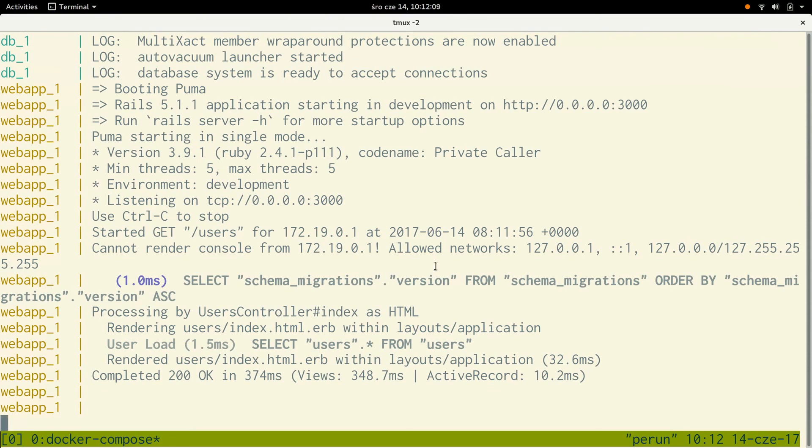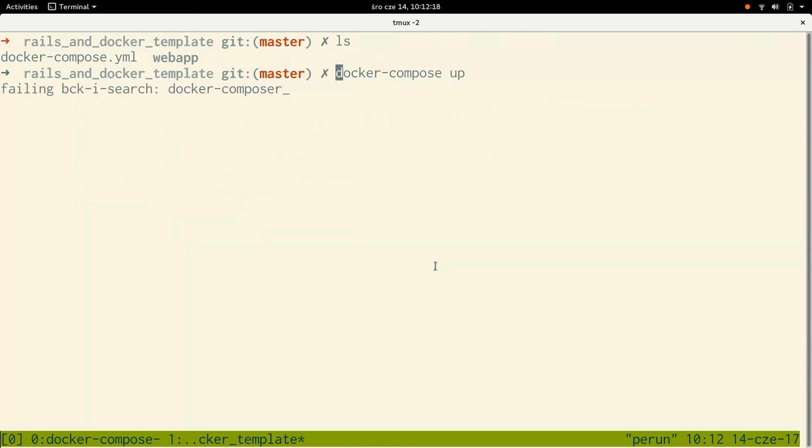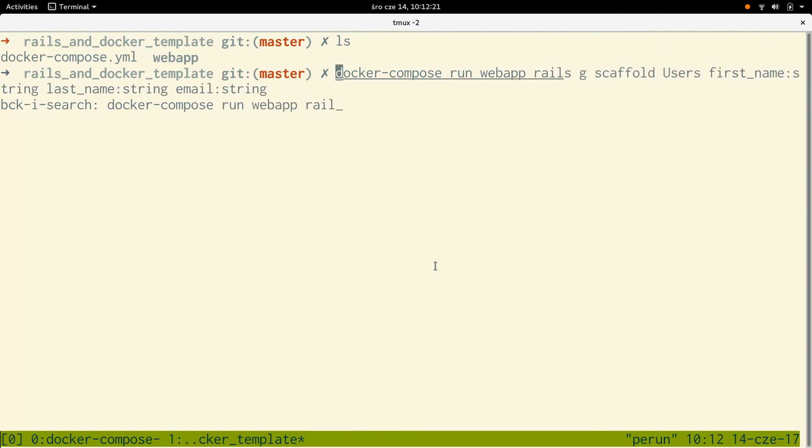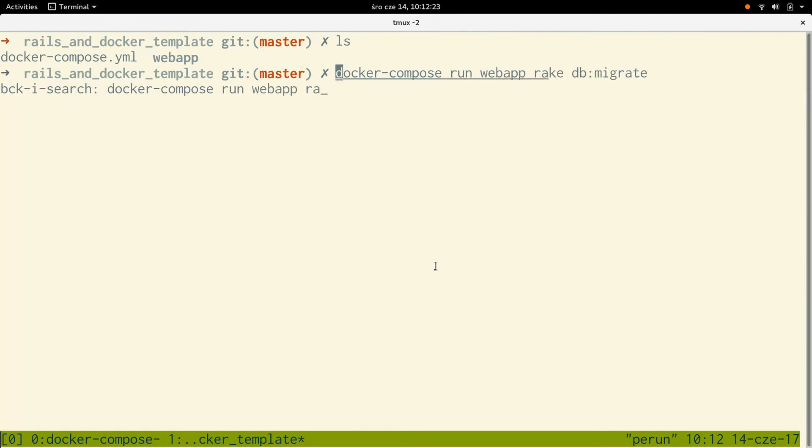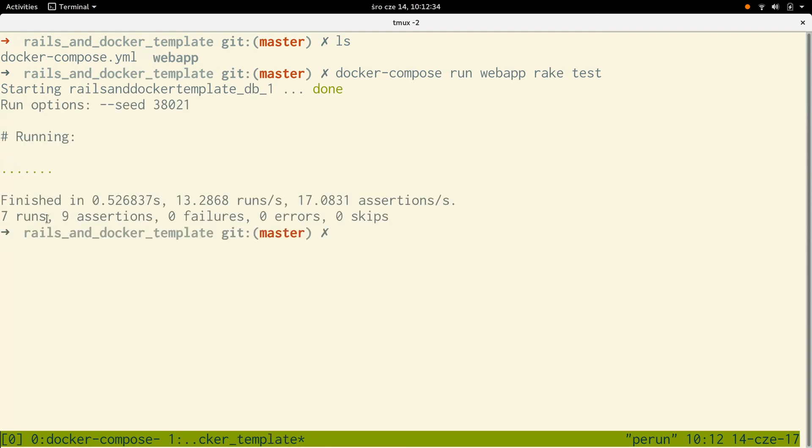The last thing is to check whether our tests pass. This is not going to work because we have to compose run web app rake test, I believe. Again, this starts our Docker template and runs our tests. Nine assertions, zero failures. So all those scaffolded tests are passing.